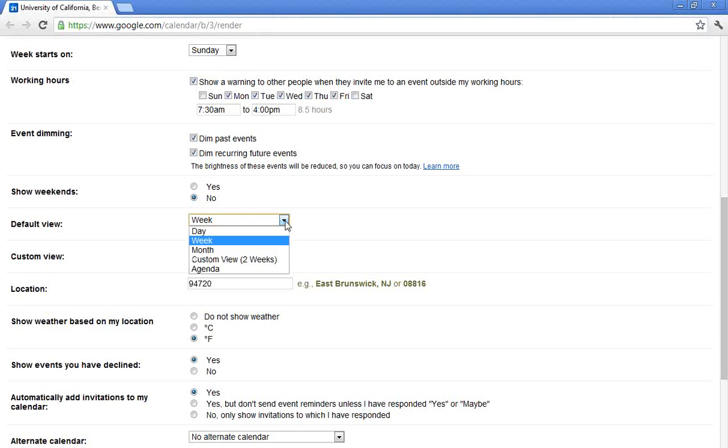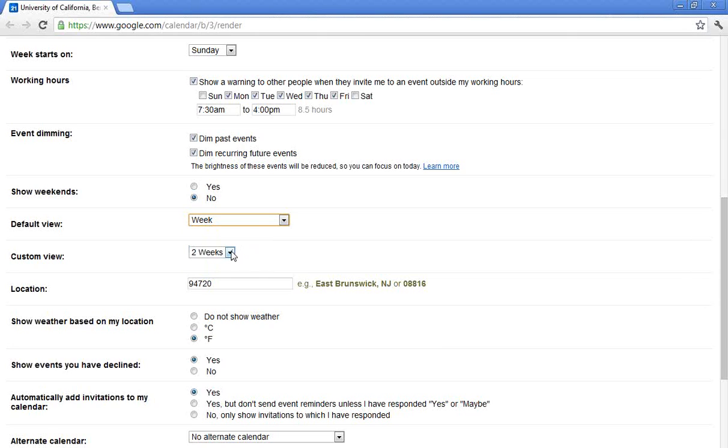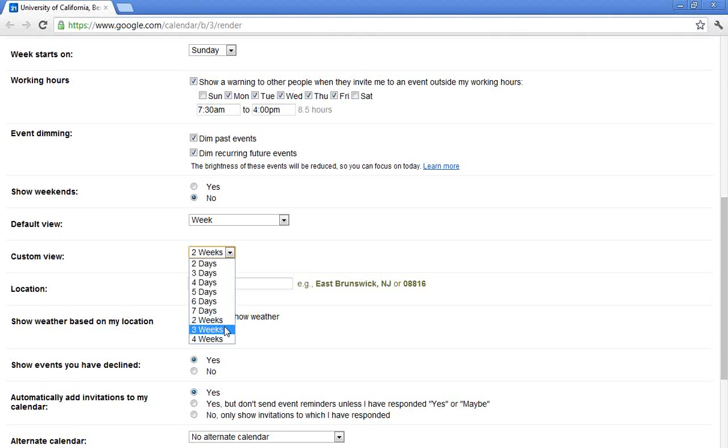You can also go into your default view. Perhaps you're the type of person who, when you first open your calendar, would prefer to see the day view or the month view. By default, it is set to week. You can also go ahead and customize your view. So I have a custom view here of two weeks. Perhaps you are the type of person who enjoys a three-week view. So we'll go ahead and set it to that.